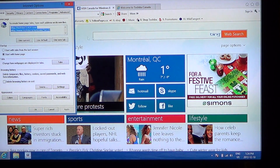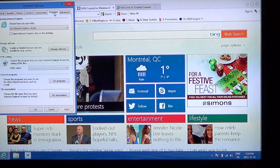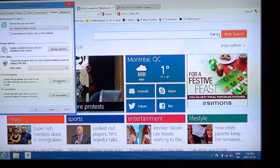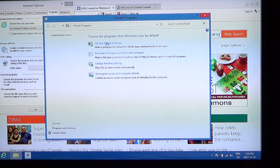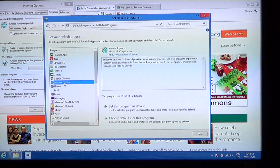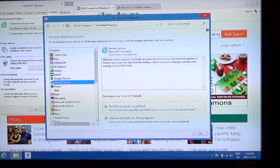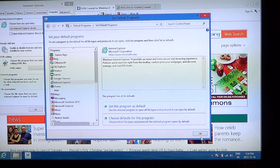At the top you will have Programs. Go to Set Programs under Internet Programs, then click on Set Your Default Programs. On the left choose Internet Explorer, and on the right click Set This Program as Default, then click OK.